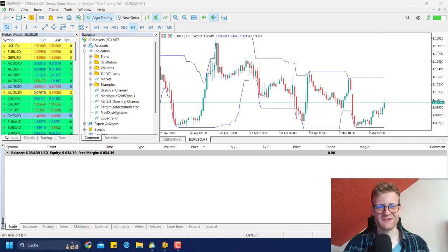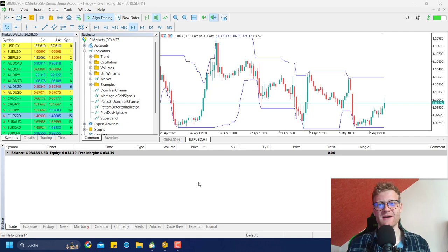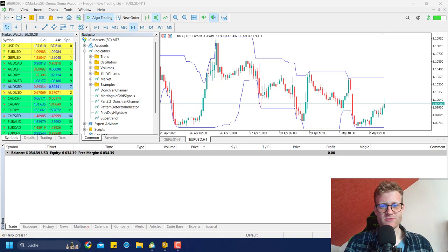Hey, this is Rene. Welcome back to another video on this channel. Today I want to start writing a new expert advisor, which will be another scalping expert advisor, but the entries are based on the Donchian channel indicator.